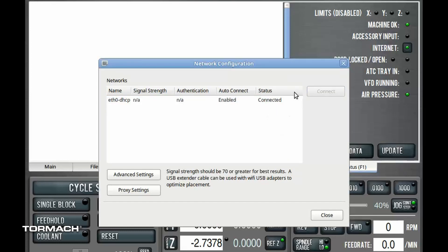You'll notice over on the right-hand side here, you'll see that the internet light is now green, which is indicating that it is actually connected to the network. Okay, and you can see the status is updated, and now it says it's connected.